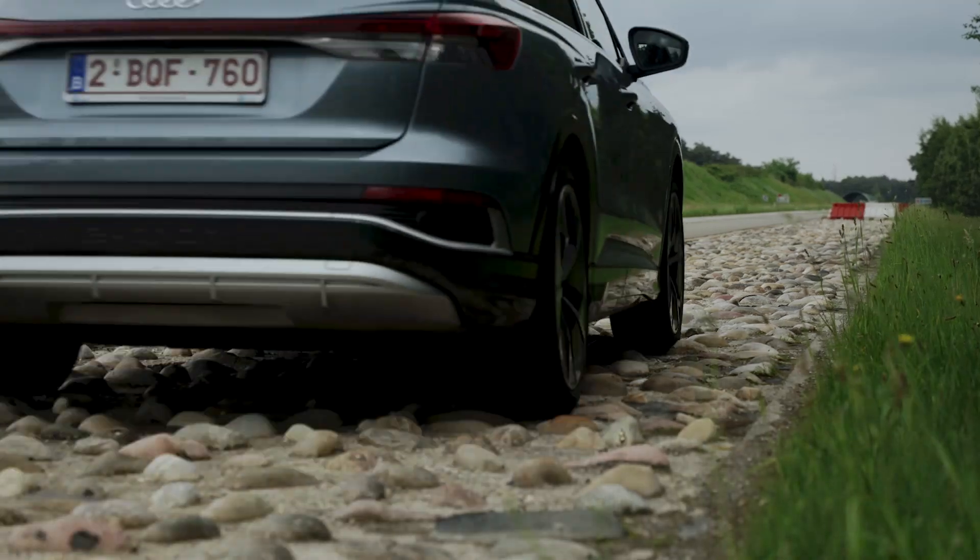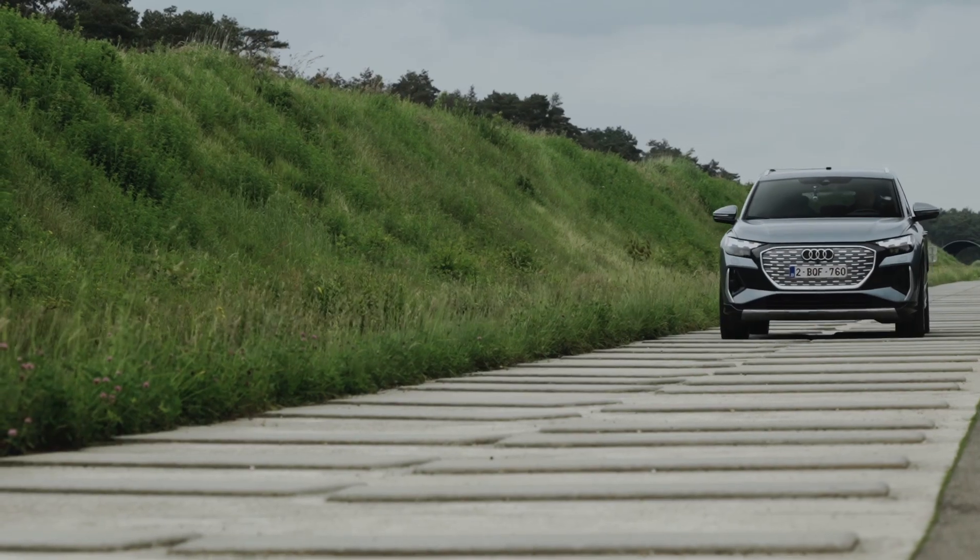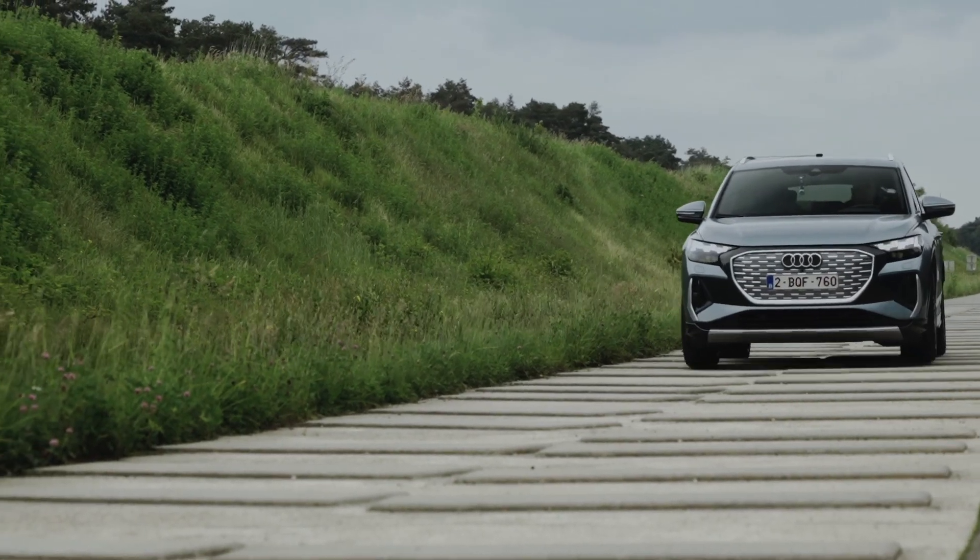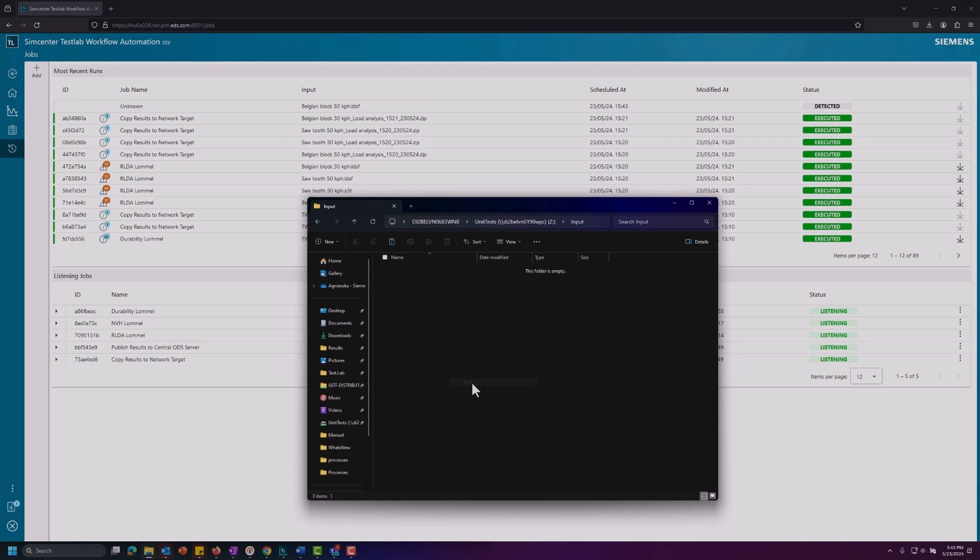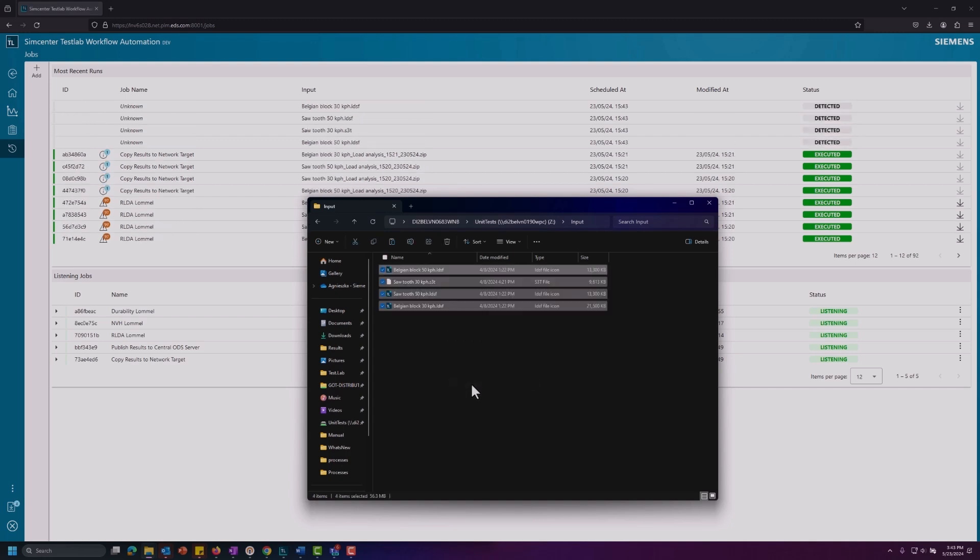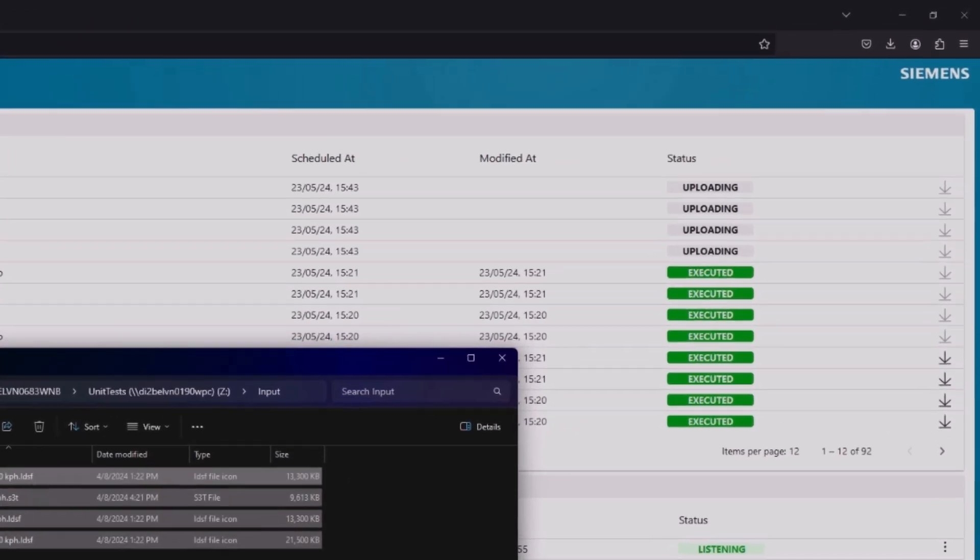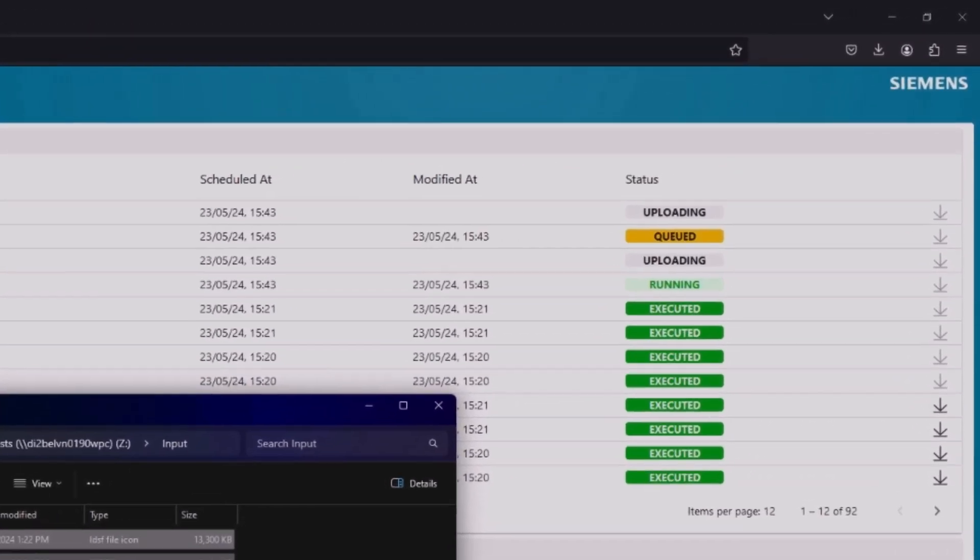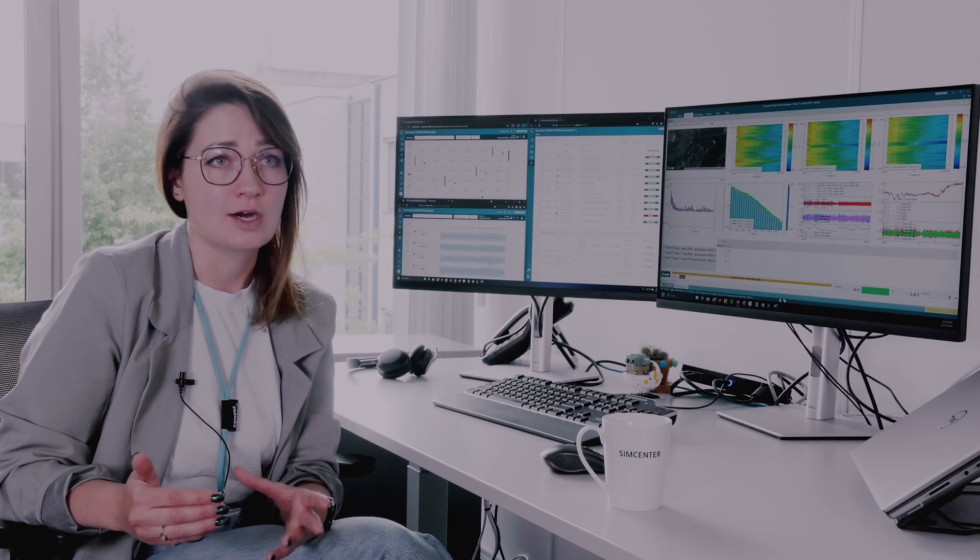While remote access to the acquisition hardware is a very powerful setup, don't forget that Testlab workflow automation can also be used by colleagues or departments that measure their data with different SCADA solutions or even third-party hardware.